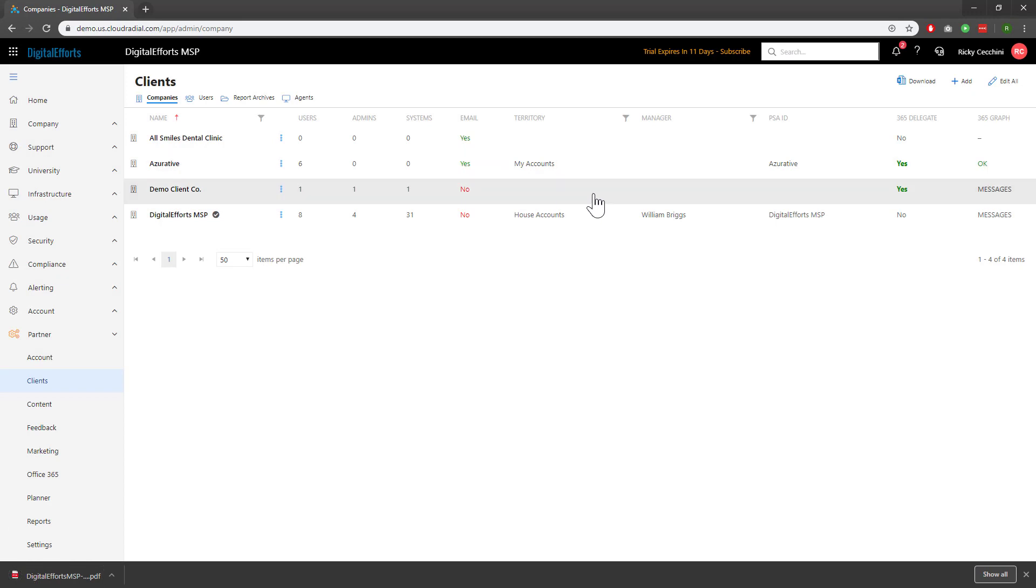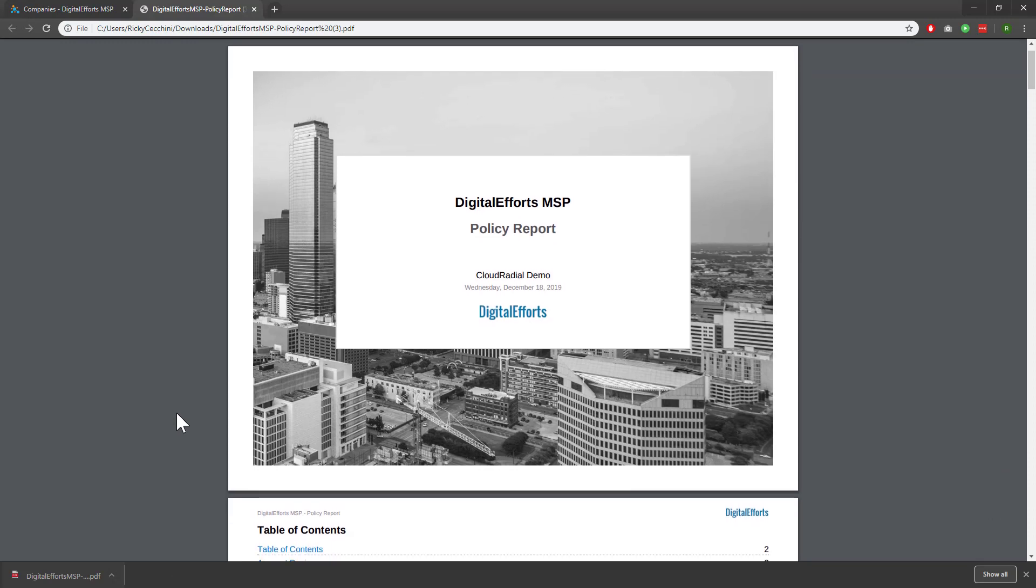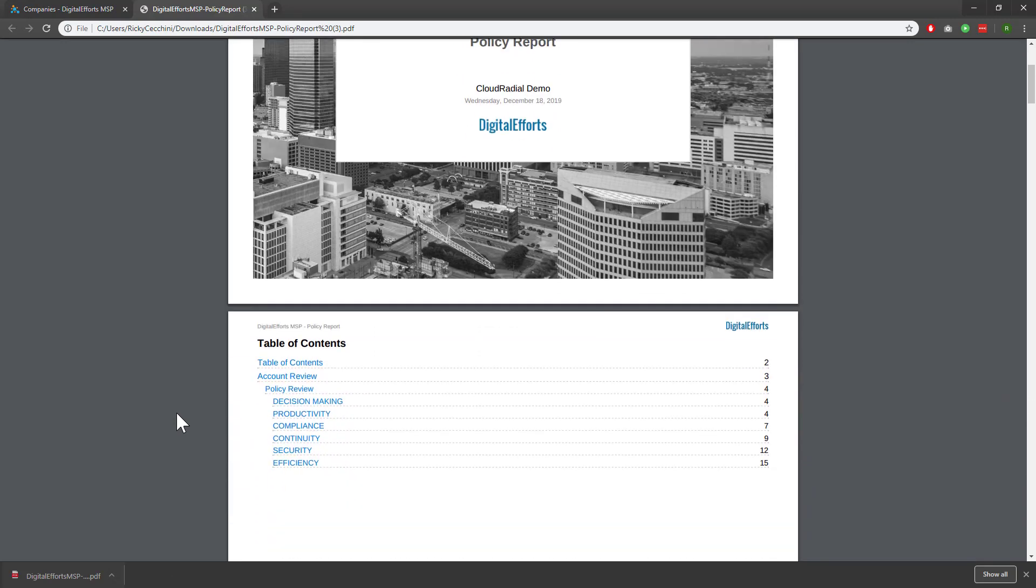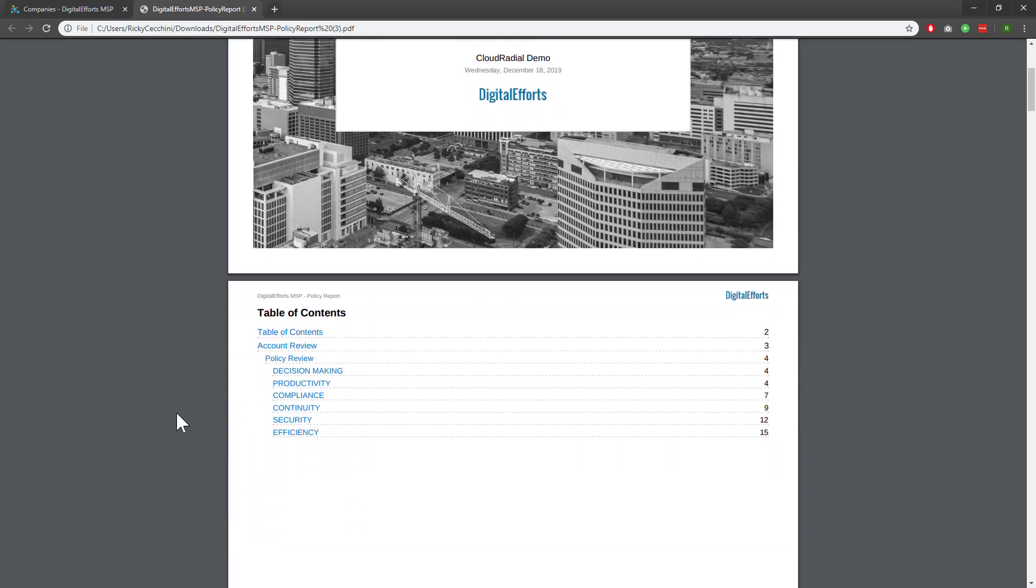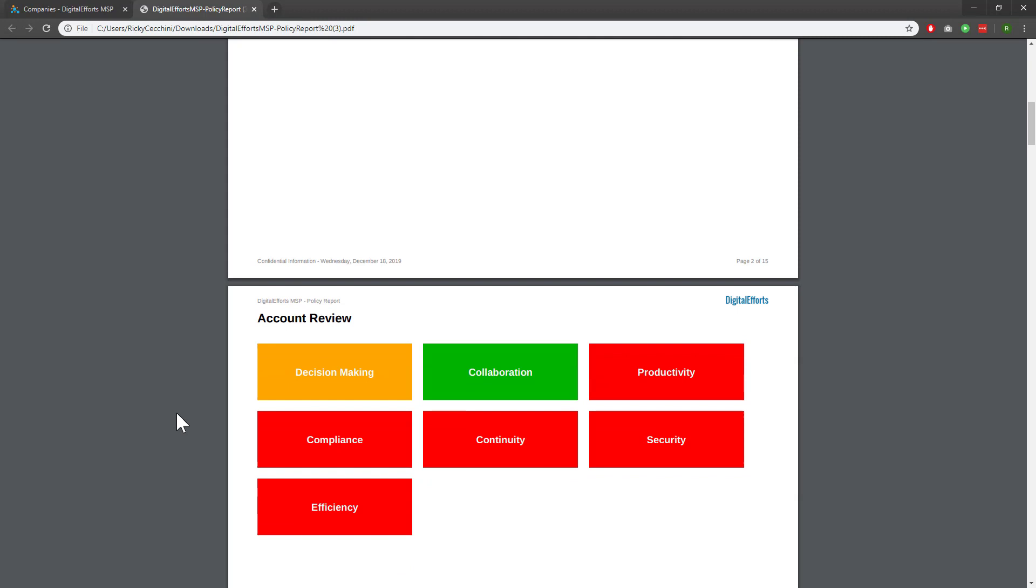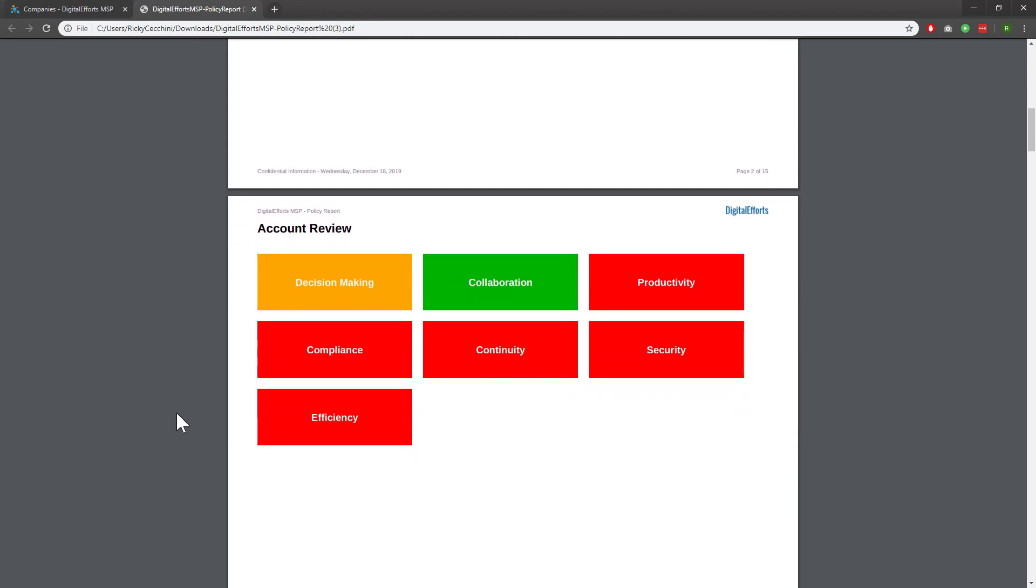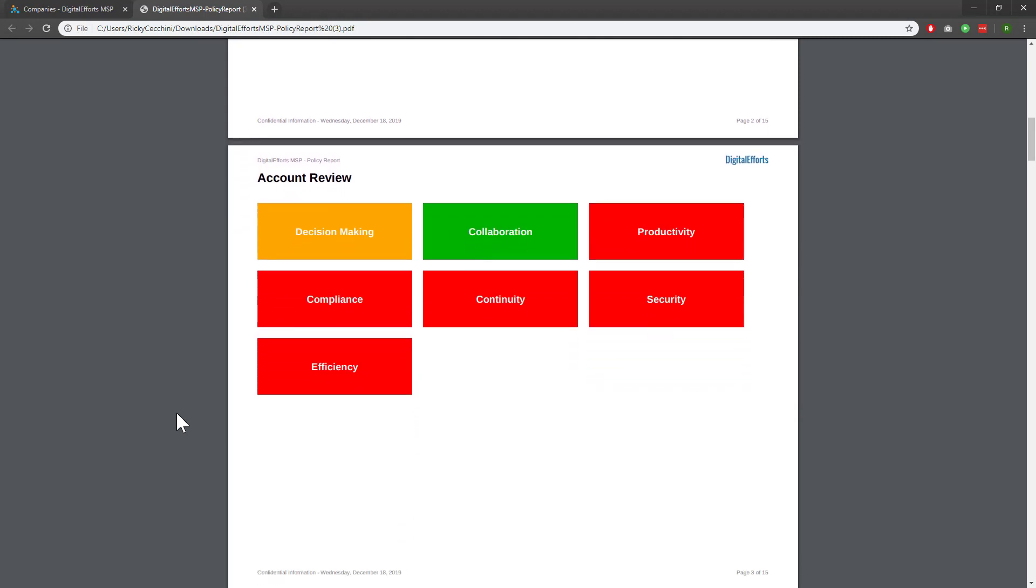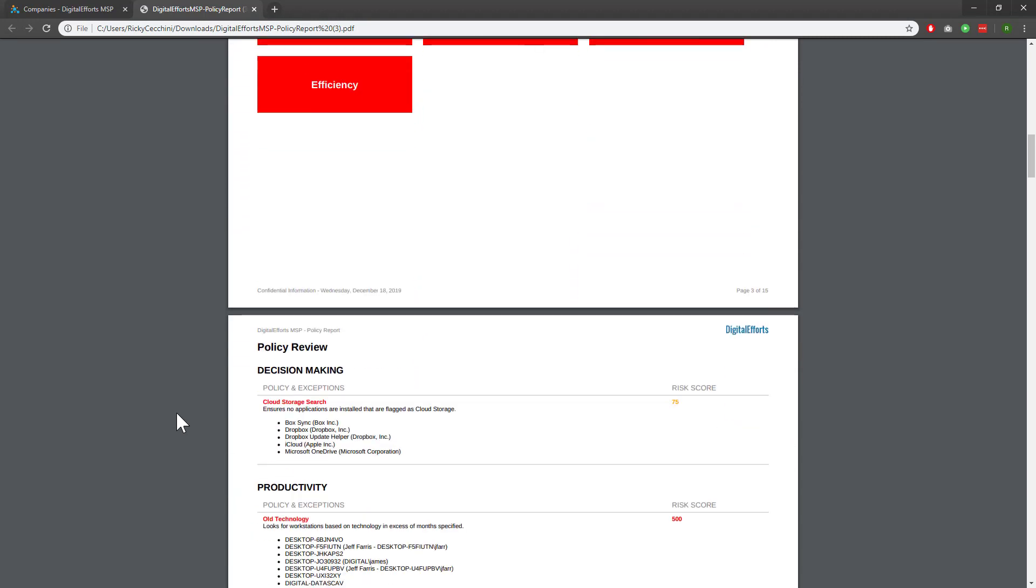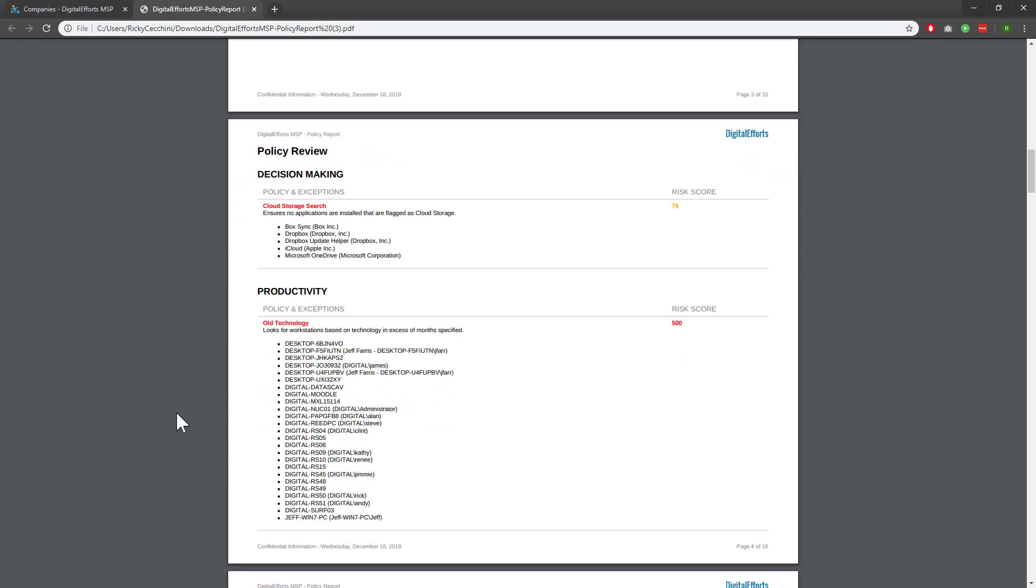Now let's take a look at the PDF that it's created for me. Looking at this PDF, we can see that it's got my custom logo, my table of contents, my stoplight report based off of the policies we created earlier, and more information on the individual policies along with risk score and more.